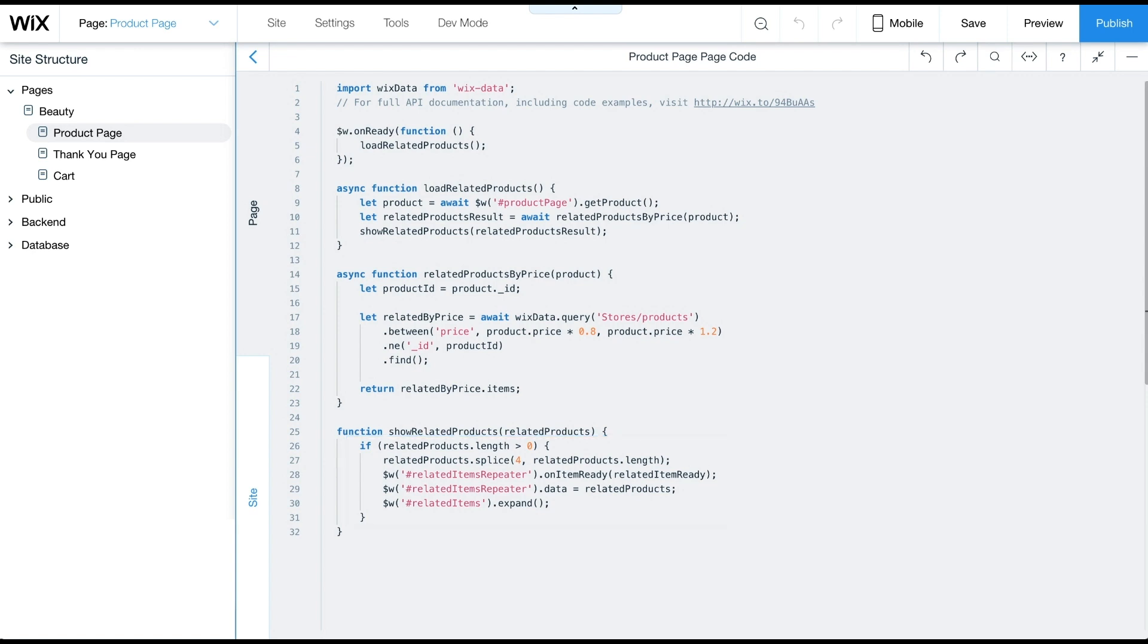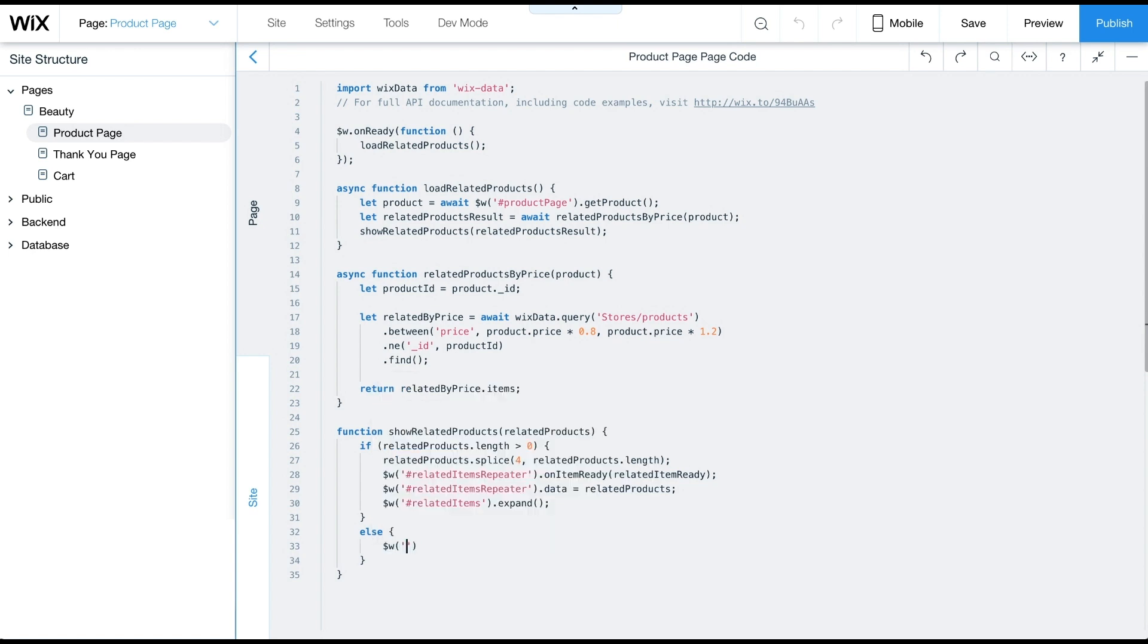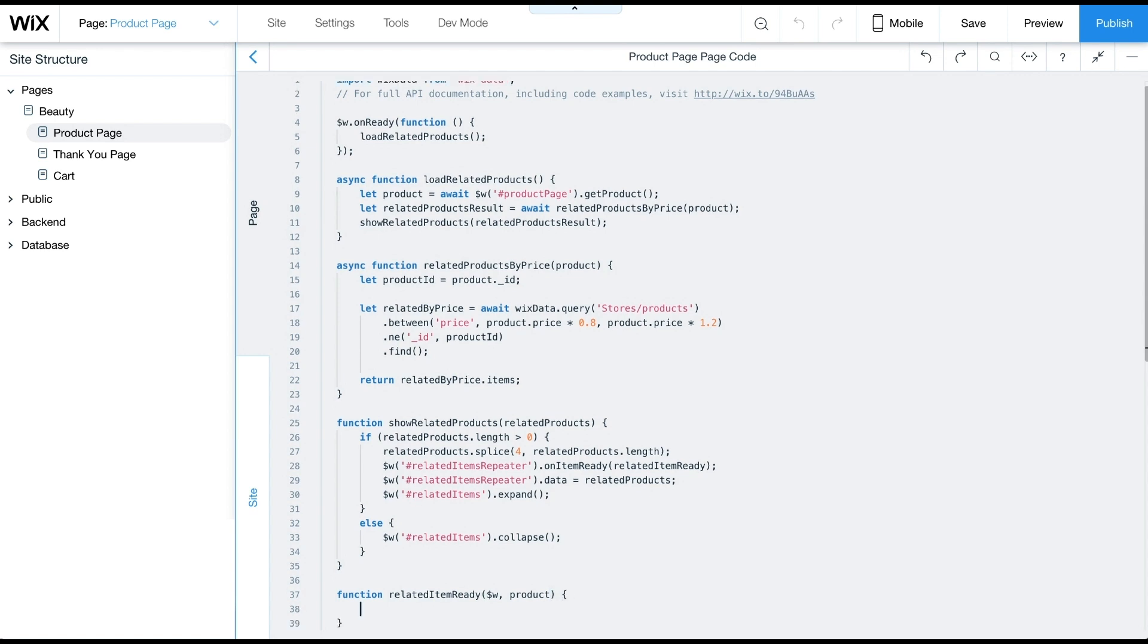We'll write this code in a bit. On the product page, we'll expand the strip. If no related items are found, we'll collapse it. Now we'll call the function RelatedItemReady to display related products by price range in the repeater. The RelatedItemReady function passes two parameters, $w for the current repeater item, and product for the data item.